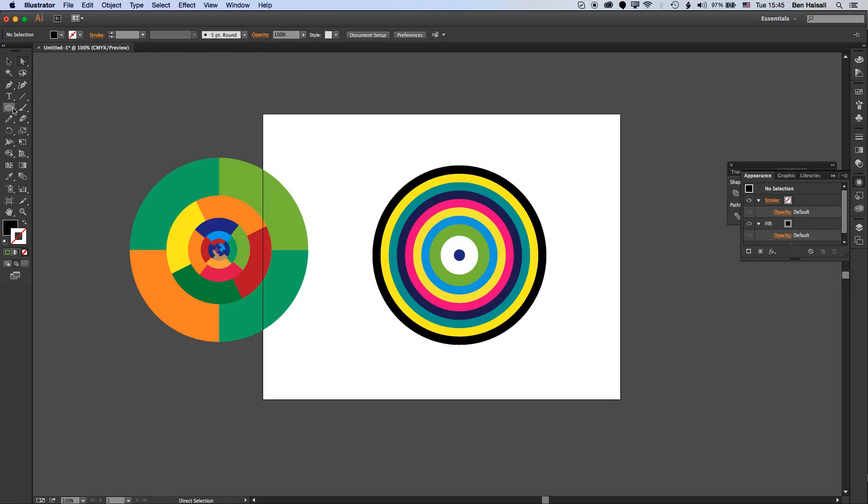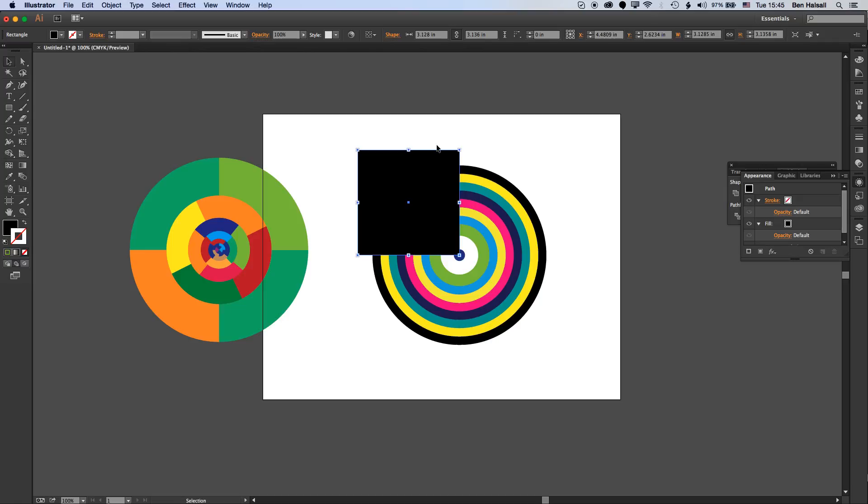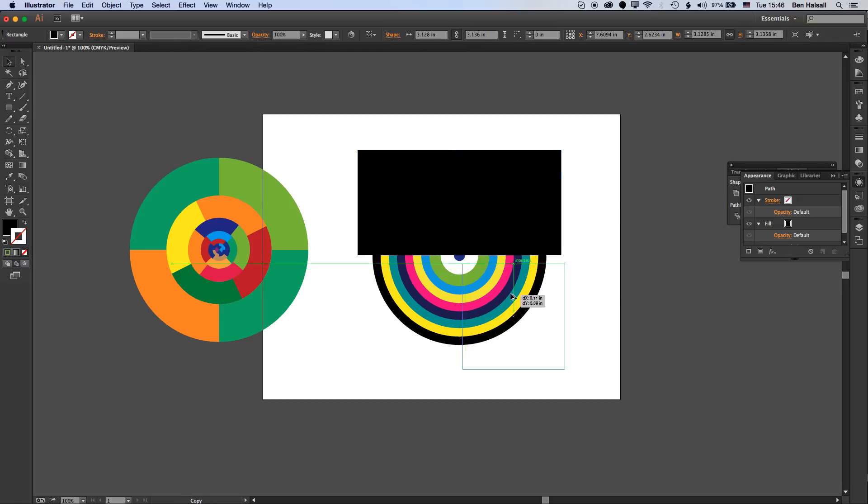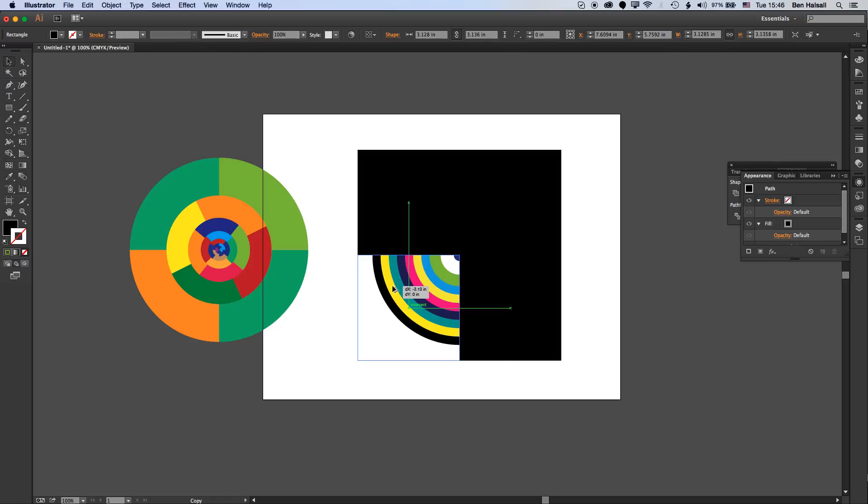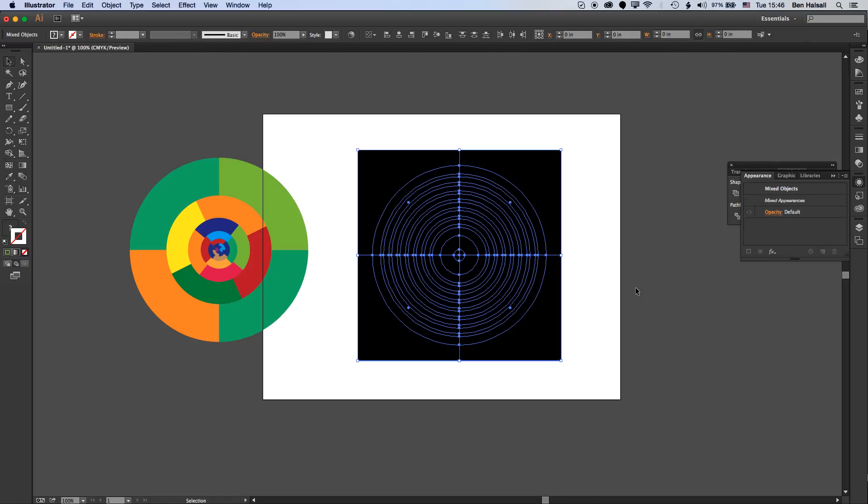Now we can grab the rectangle tool and move this square over the top of everything. I'll move this into position. We've got different colors there but we're probably going to have to remake those once we do this next step.